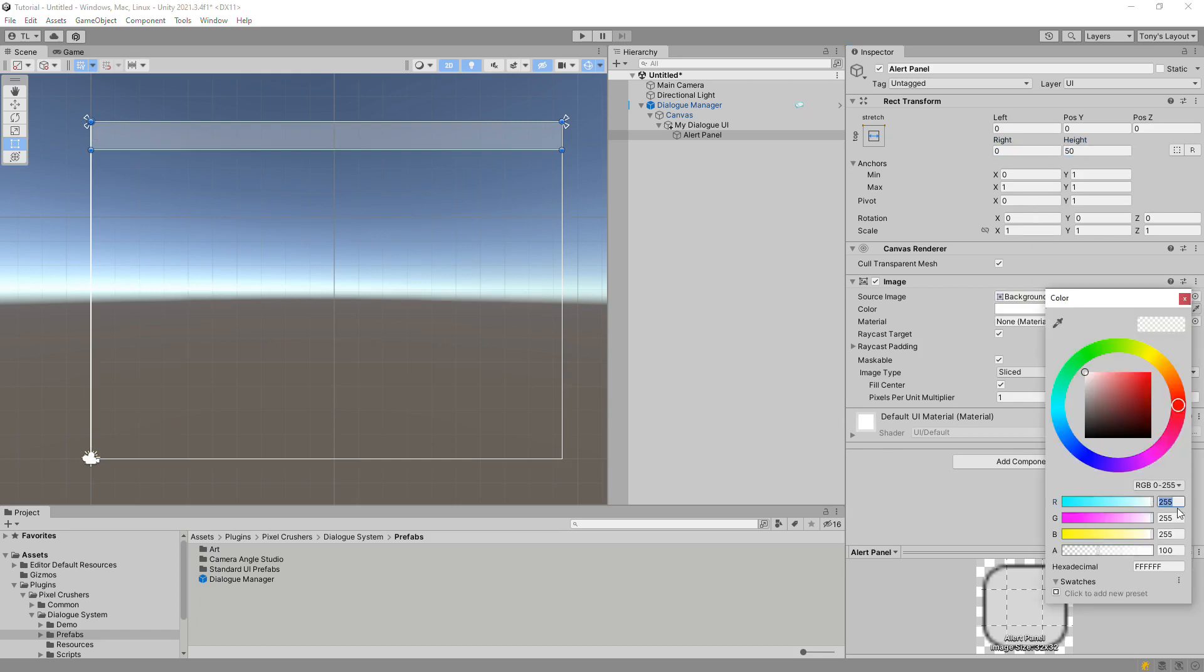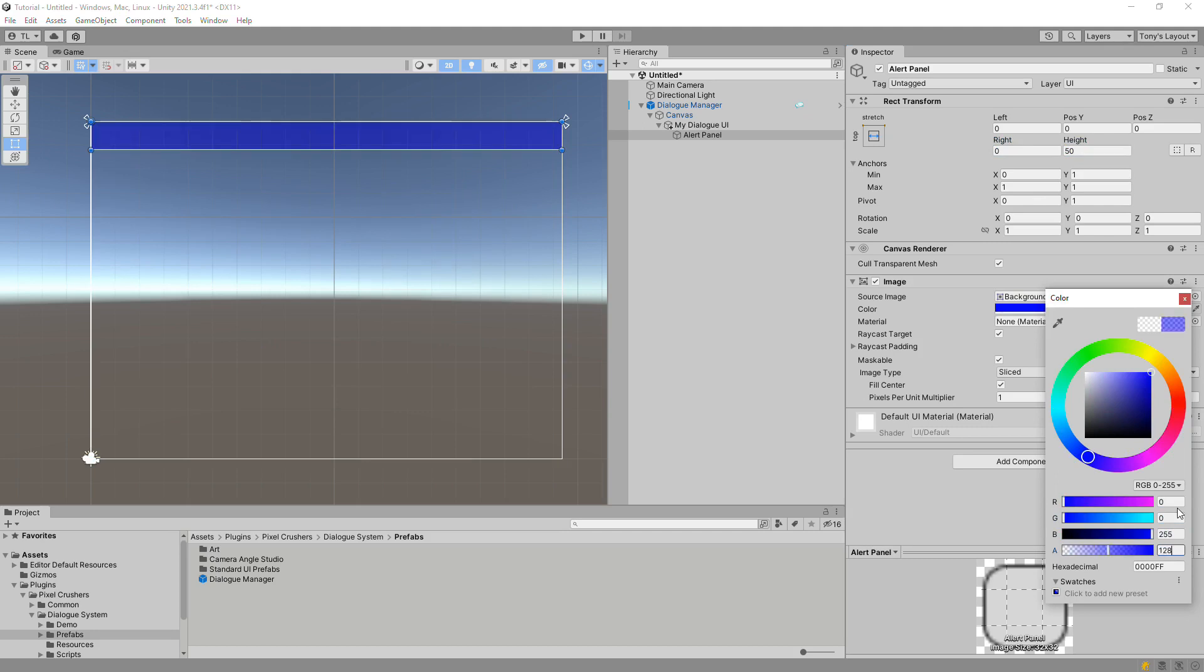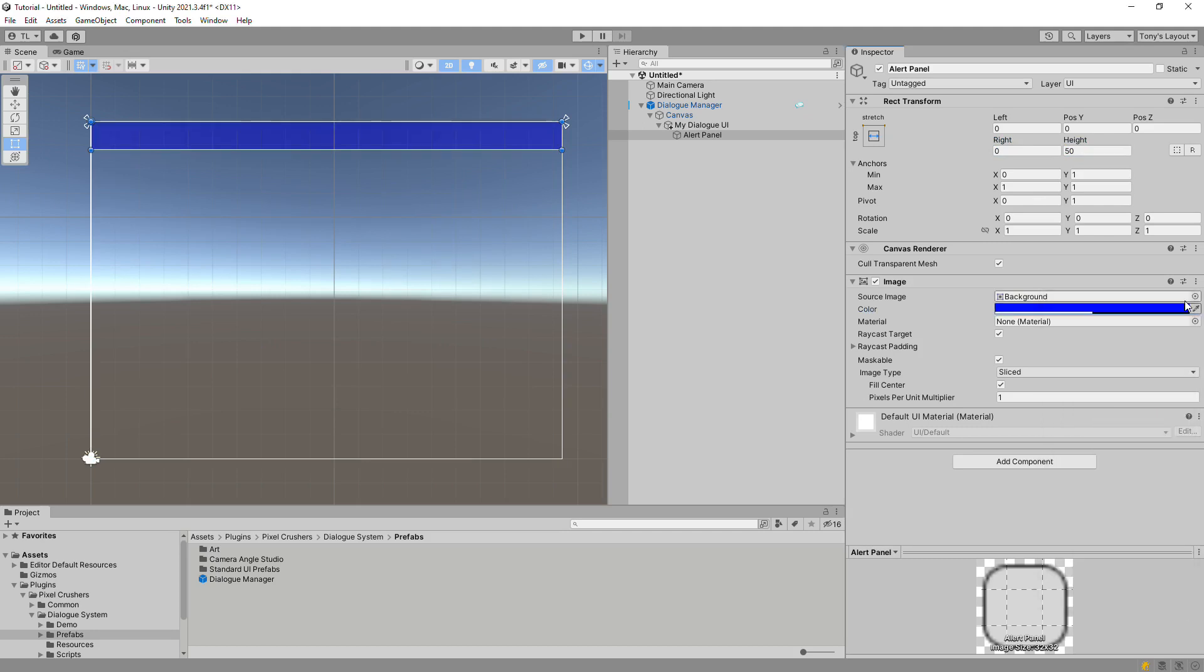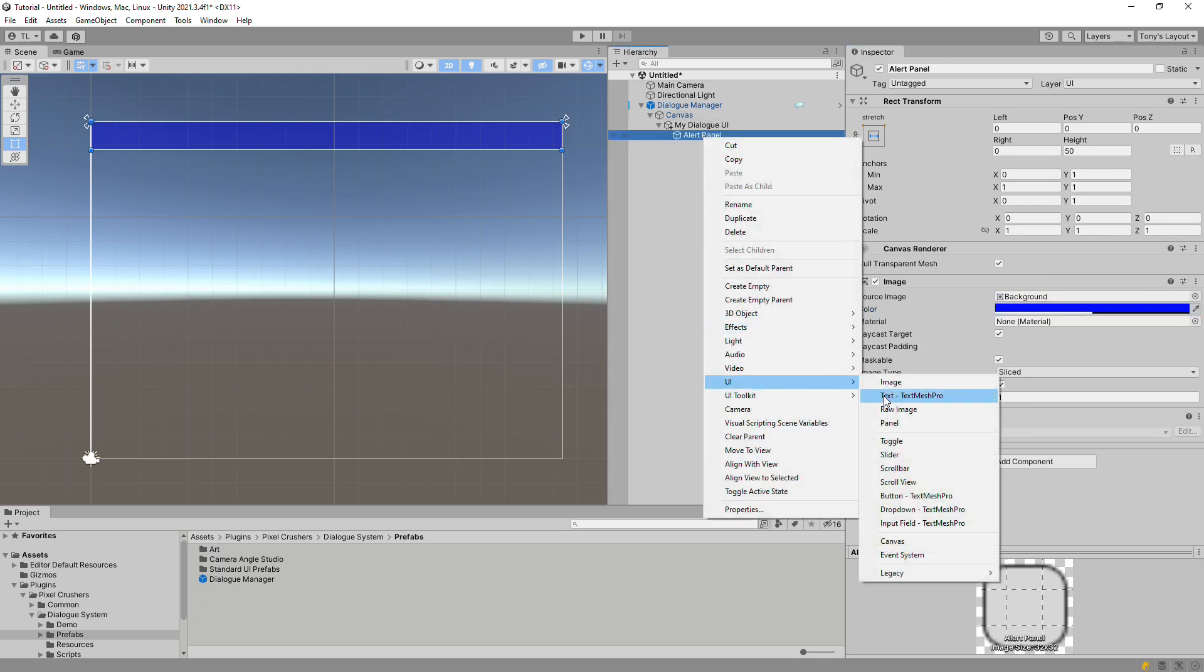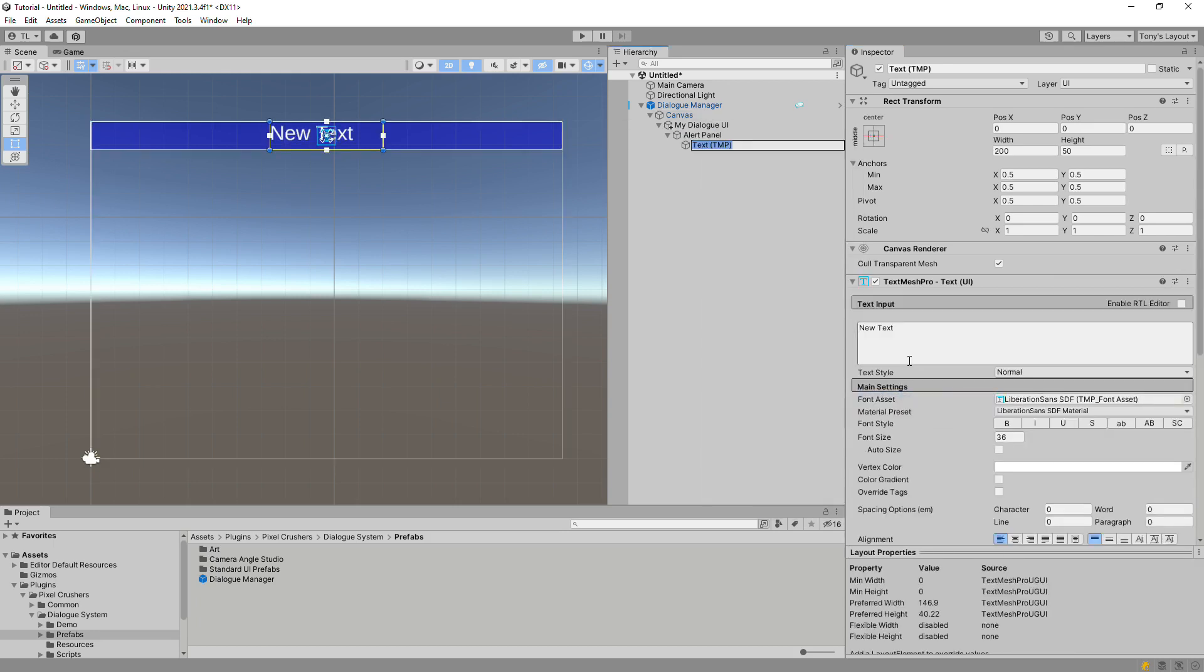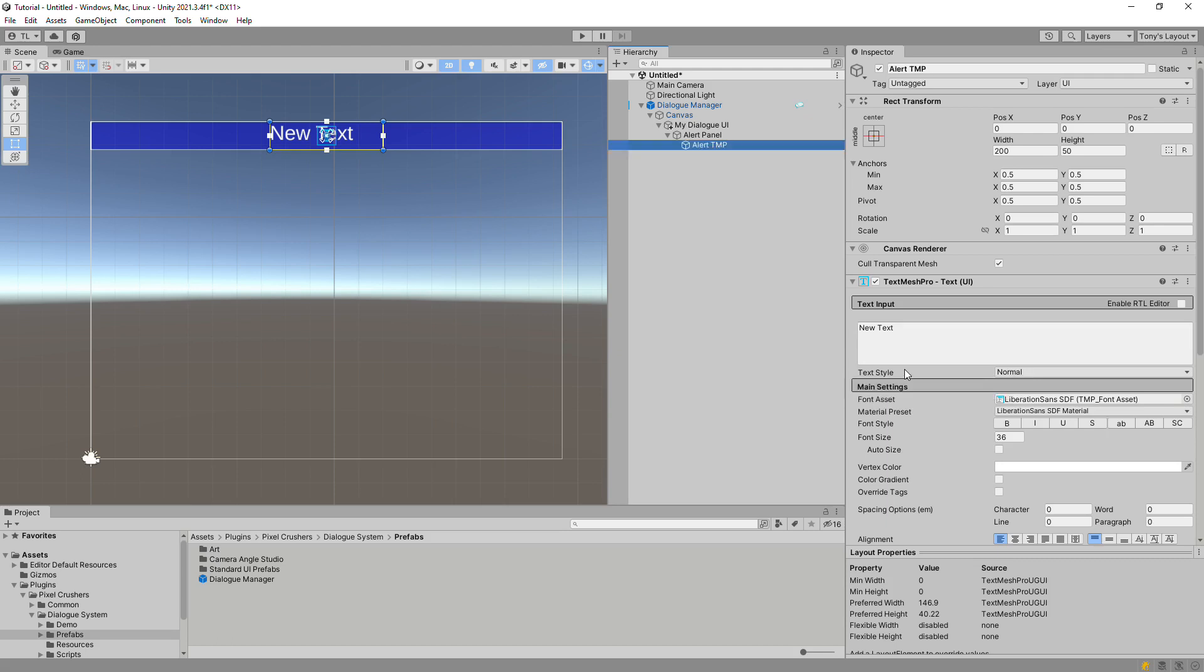We'll set it to the top of the screen. Let's change the color too while we're at it. Then add a TextMeshPro UI element for the alert text. You could alternatively use UIText or SuperTextMesh if you have that in your project.